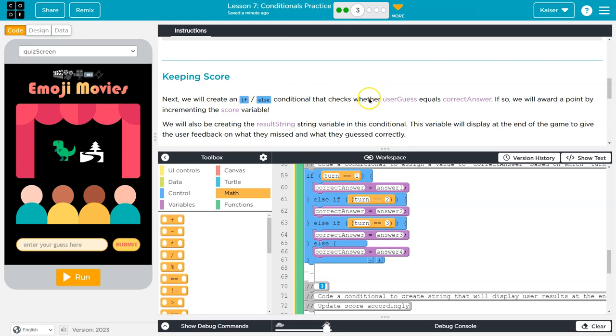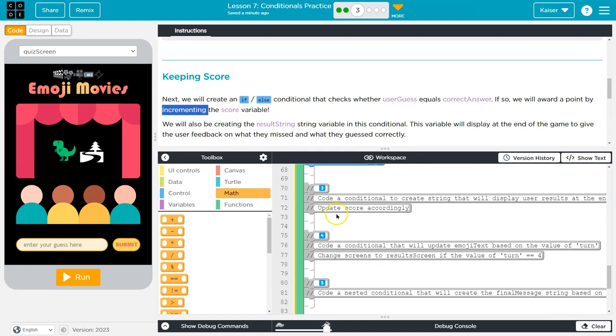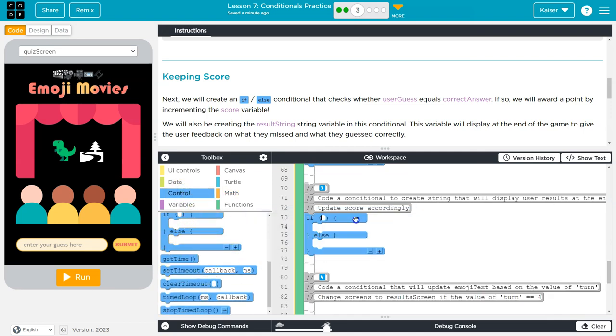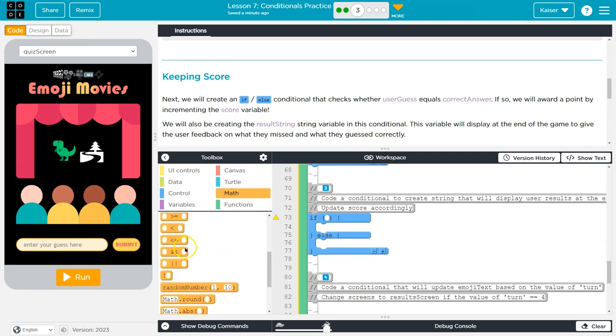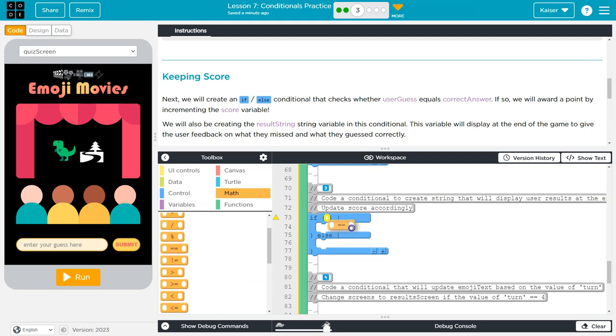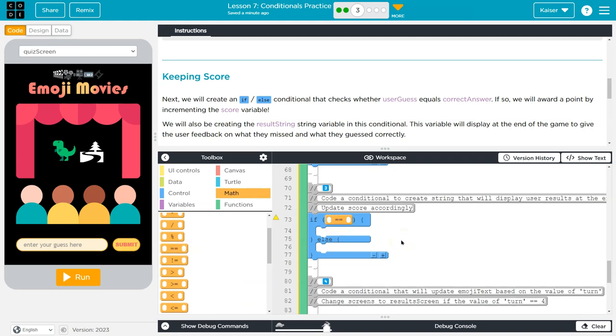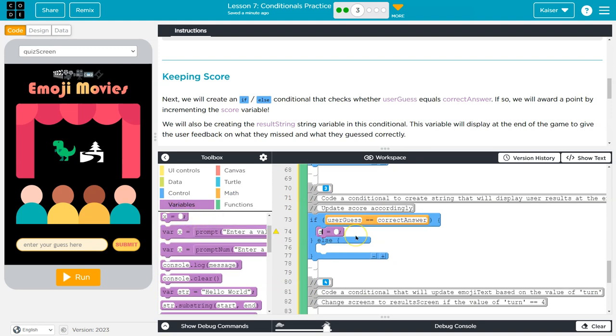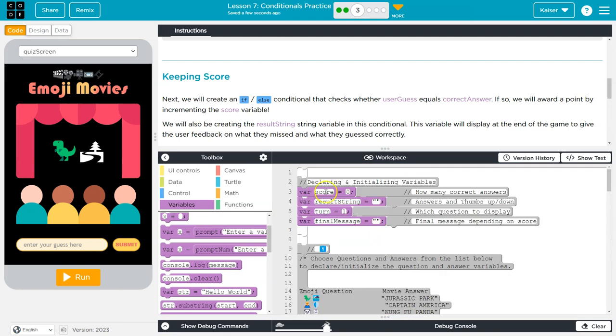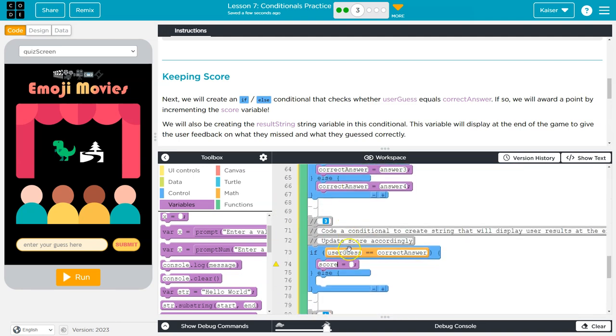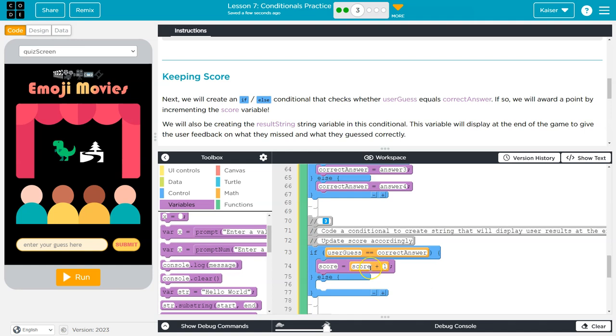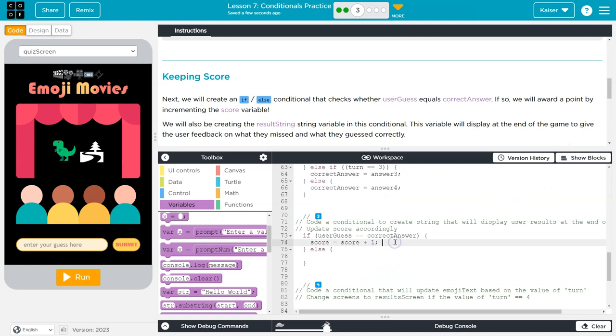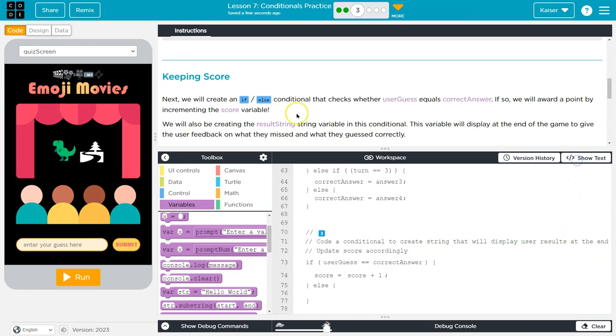This assigns the correct answer. Next, we can create if-else conditional that checks whether the user_guess equals the correct answer. If so, we will reward a point by incrementing (that just means adding one) to the score. So I would assume it's going to be if, and remember, we need the two equals because this is a comparison, we're not assigning. User_guess equals equals correct_answer. So if the user_guess equals the correct answer, I want to do score. There's a few ways I can do this, but notice we have a score variable, I want to make sure it's still equal to the old score. So I'm going to do is equal to the old score plus one. So whatever the new score is, it's going to be equal to whatever the old score was plus one.